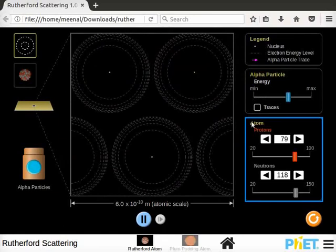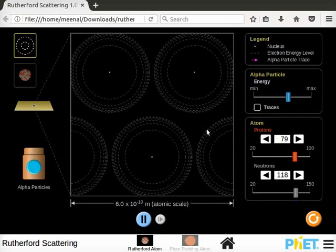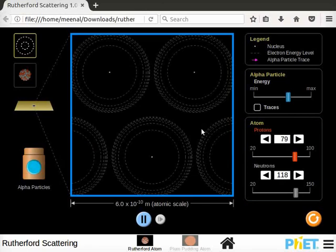Rutherford Atom screen has same tools as that of Plum pudding atom screen. Additionally, there is an atom box below alpha particle box. Atom box consists of protons and neutron sliders to change the composition of the nucleus. Here number of protons and neutrons is equal to that of gold atom. At the center of the screen you will see a box. It represents a zoom in view of different atoms in the gold foil.